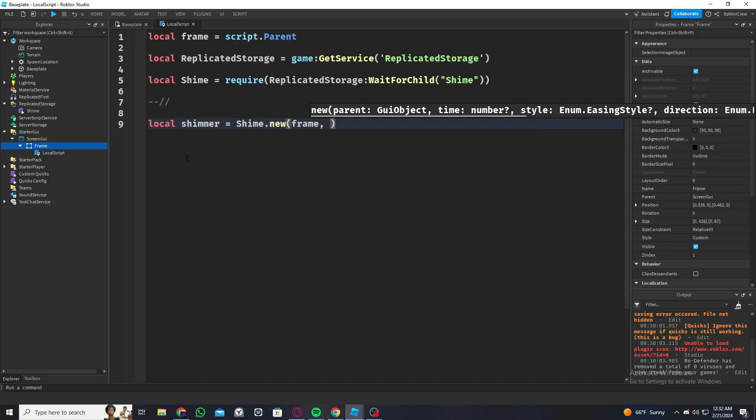Then time is how fast or slow it is. I'm going to keep it at like one, so it will take one second for the shimmer effect to go through the GUI object. Then there's the easing styles and the direction which you can set, but I'll come to that in a bit.